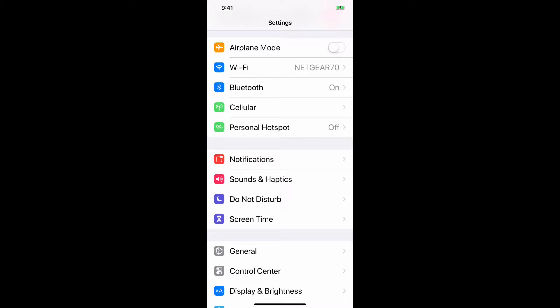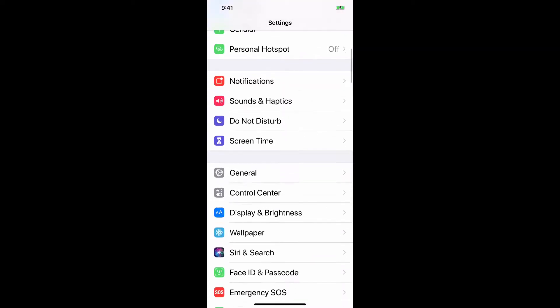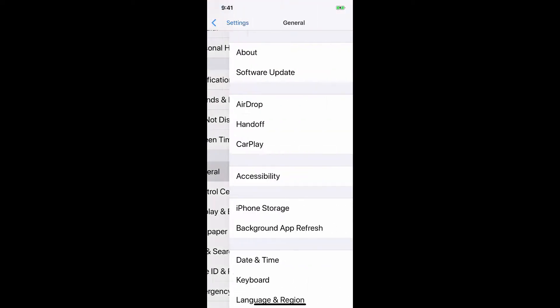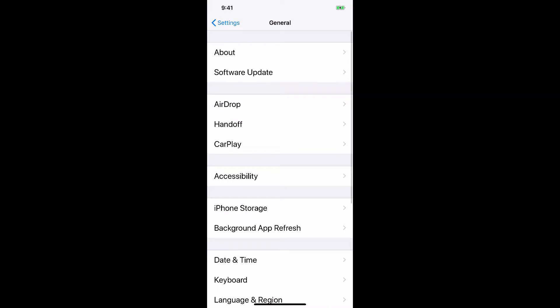I'm in settings right now. I want you to scroll down to general. Tap general. In the middle, accessibility. Tap that.